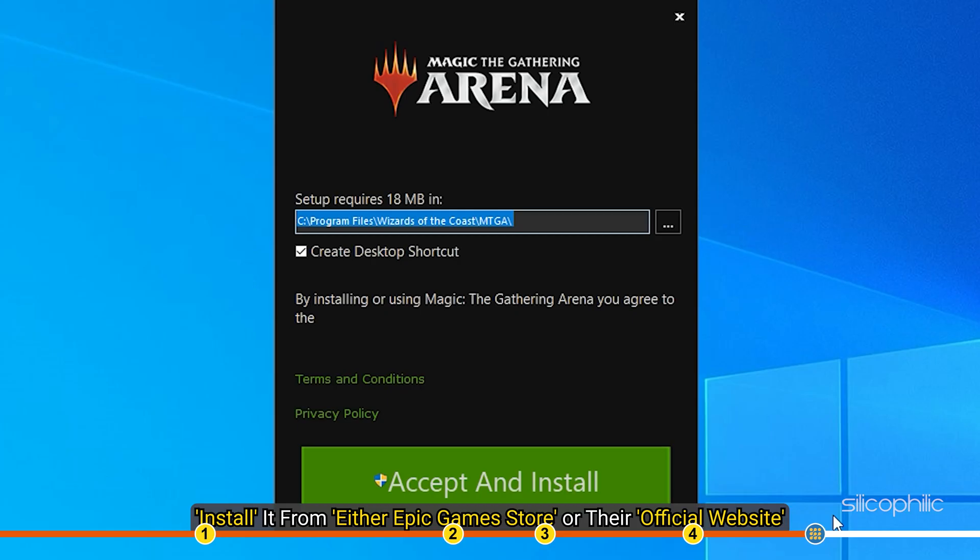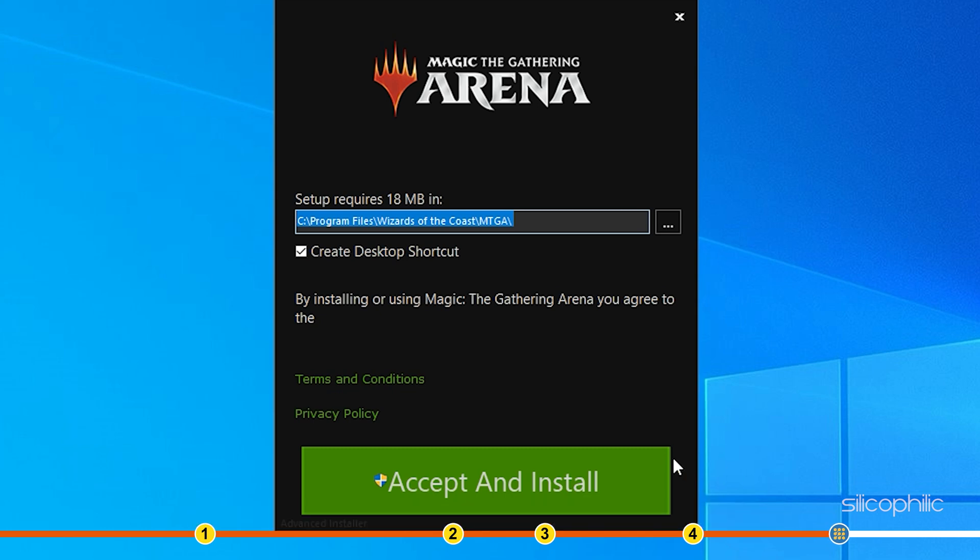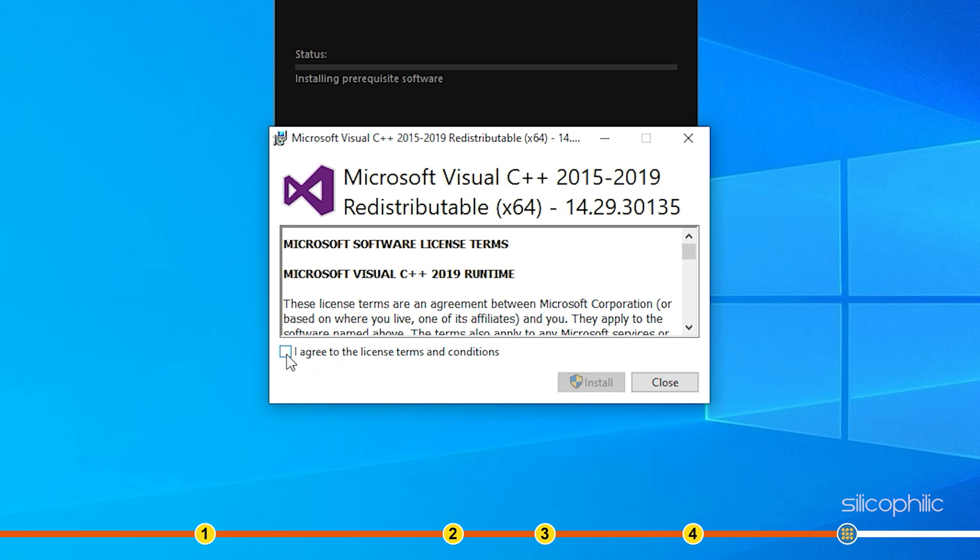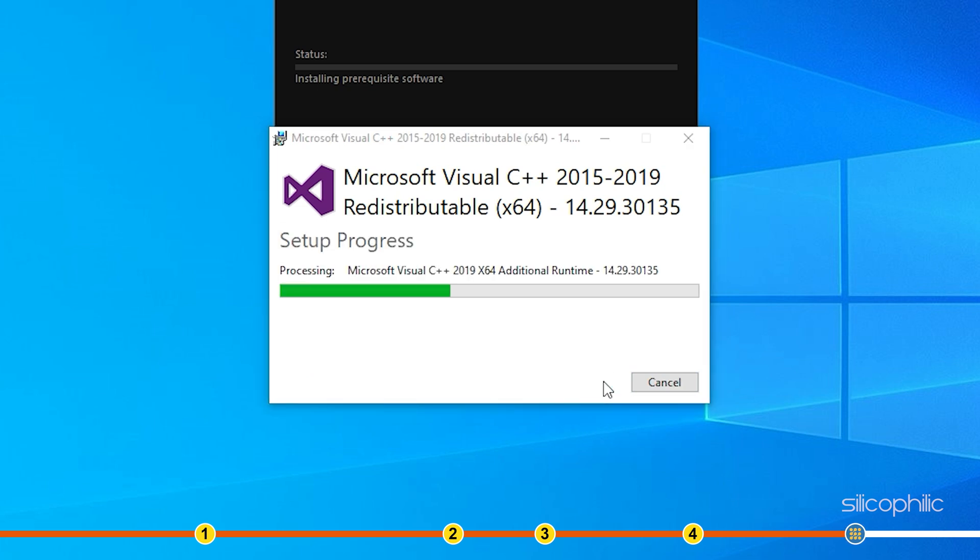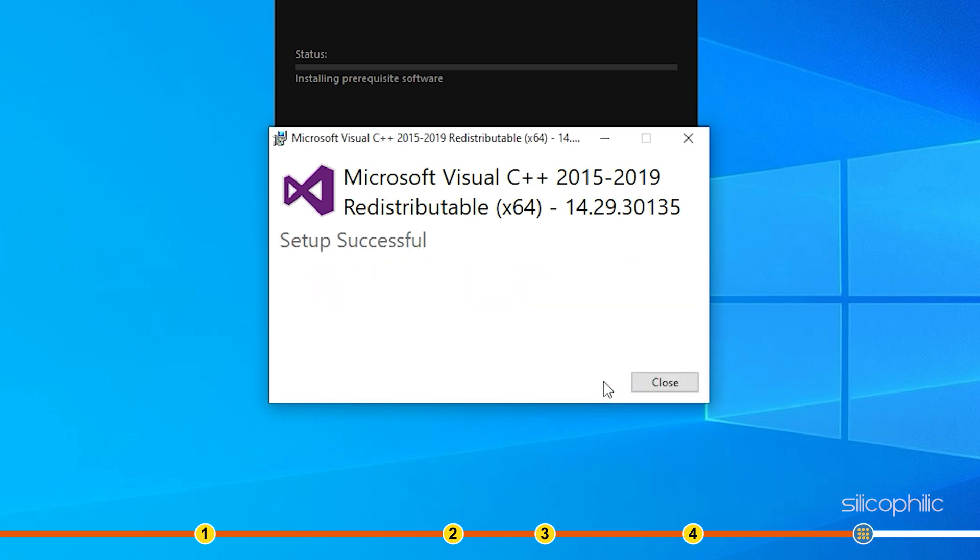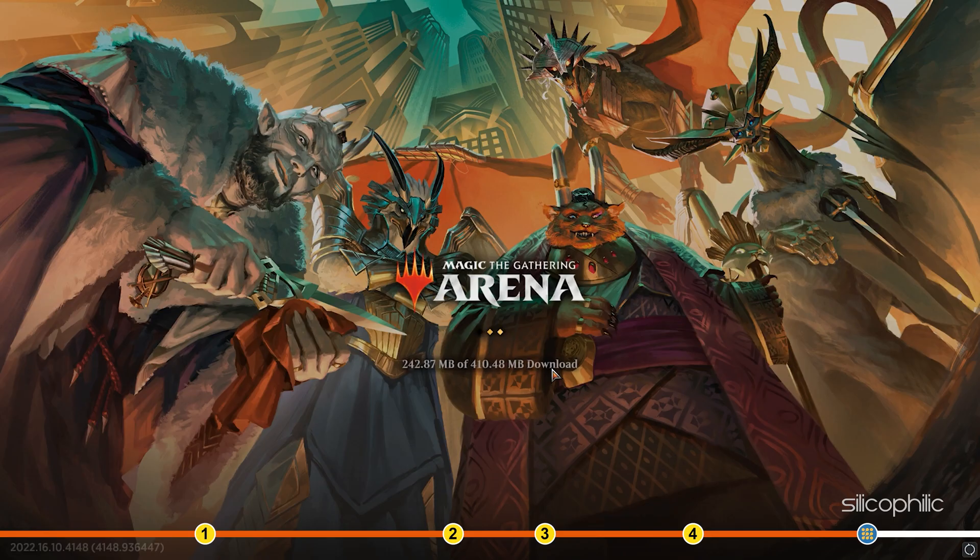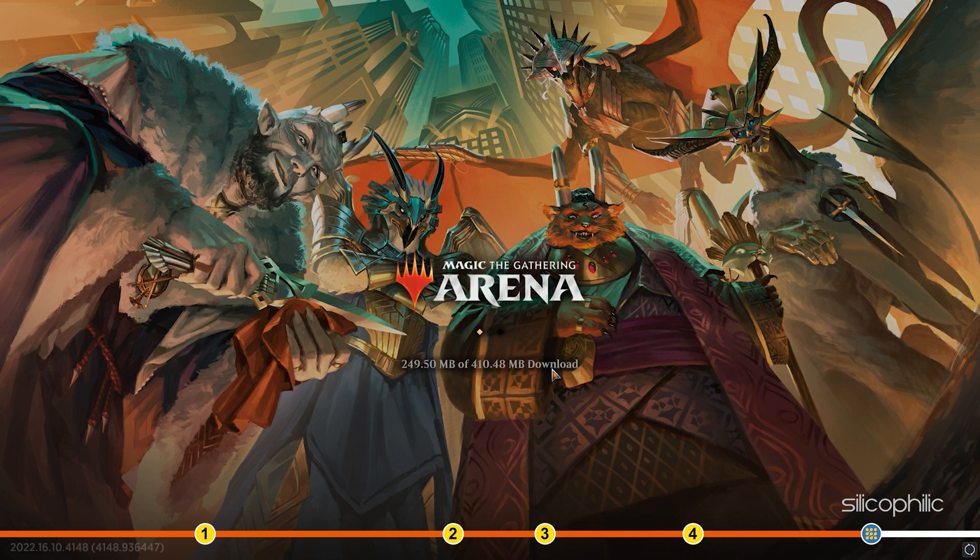After the game uninstalls, install it from either Epic Games Store or their official website. Run the game and see if the issue is fixed or not.